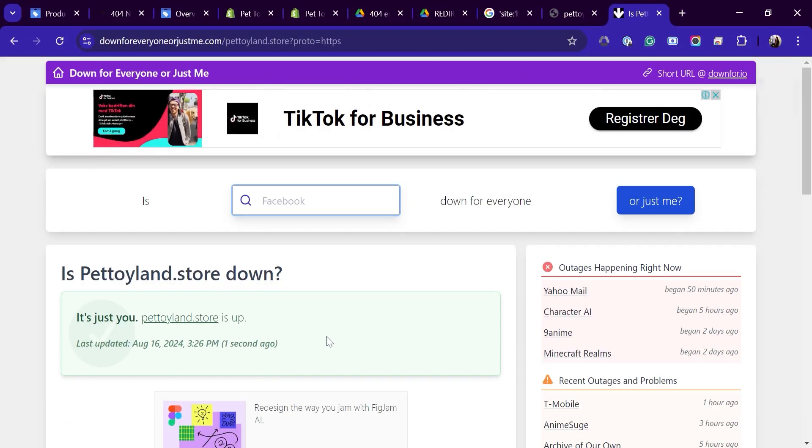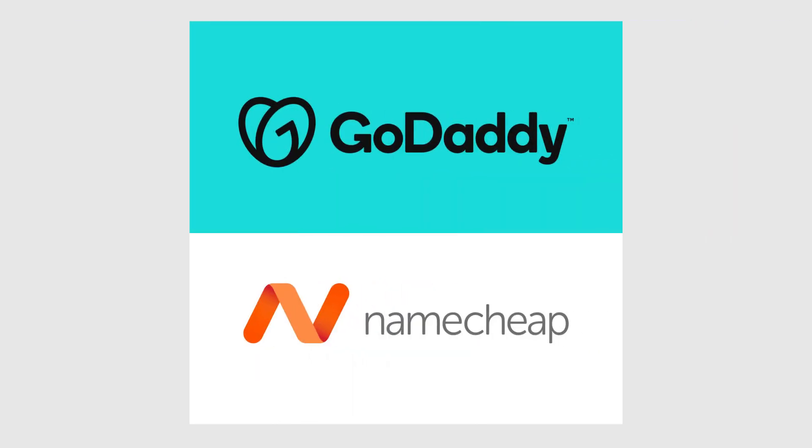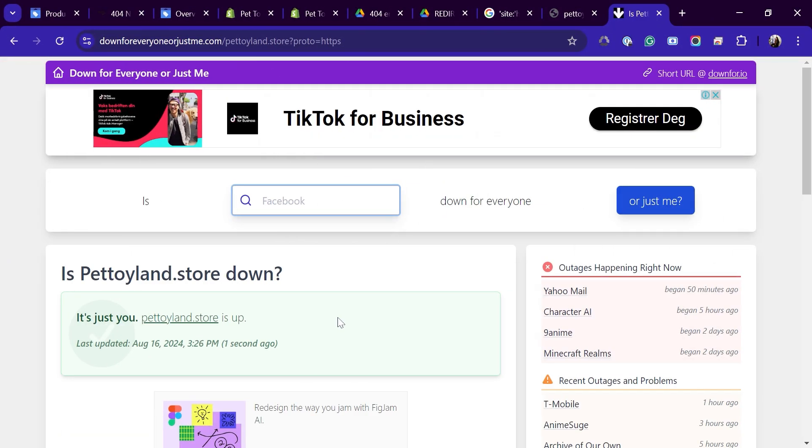Make sure you're connected to the internet. Try visiting other websites to see if they load. Log in to your domain registrar's website like GoDaddy or Namecheap and check that your domain hasn't expired. If it has, follow their process to renew it.